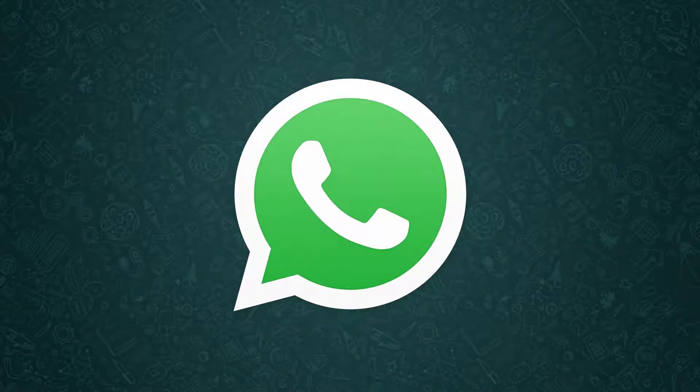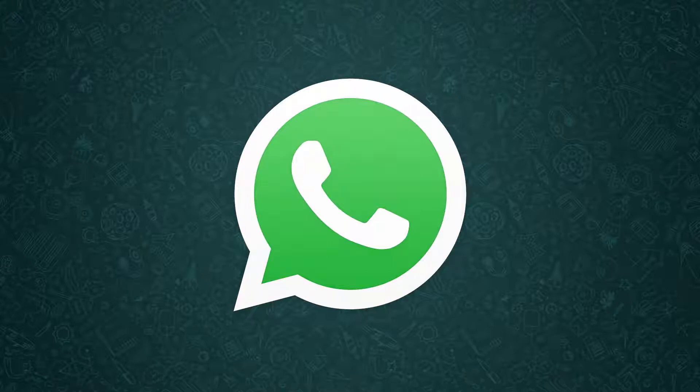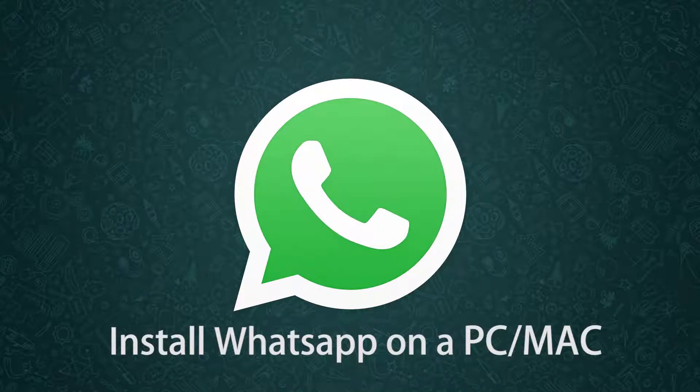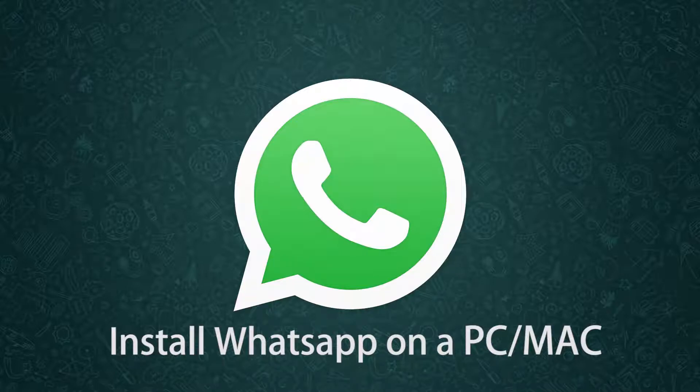Hey what's up guys, this is Kaushik from Tektron and today I am back with a pretty useful video where I am going to show you how you can install WhatsApp on a PC or on a Mac. So let's get started.